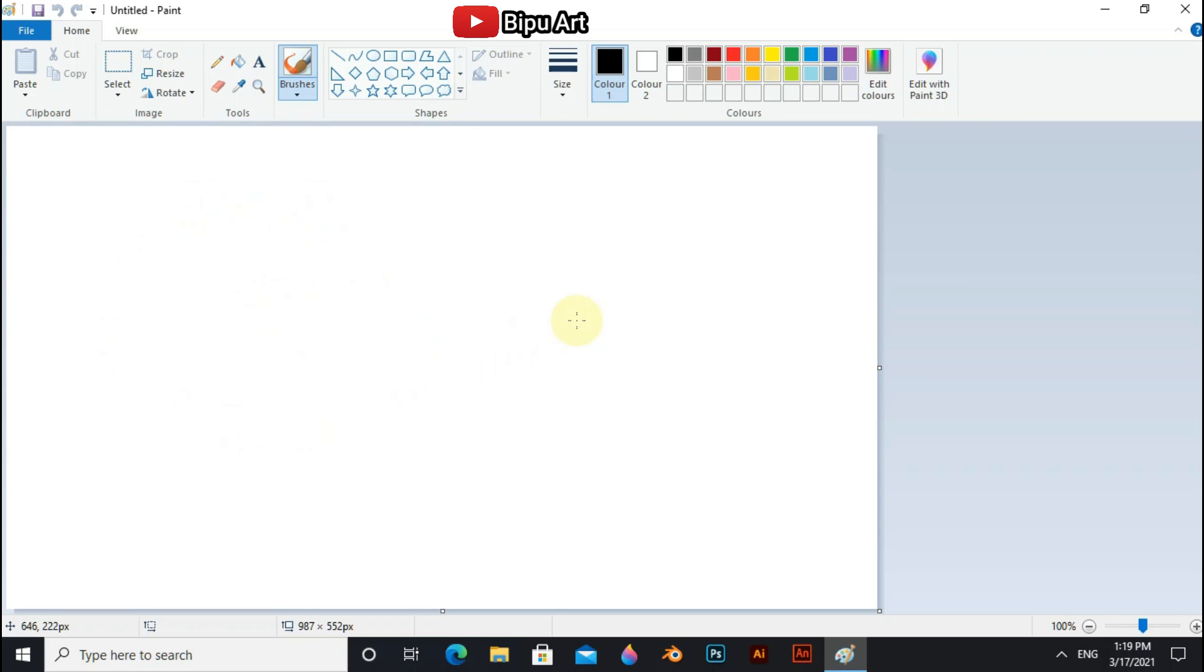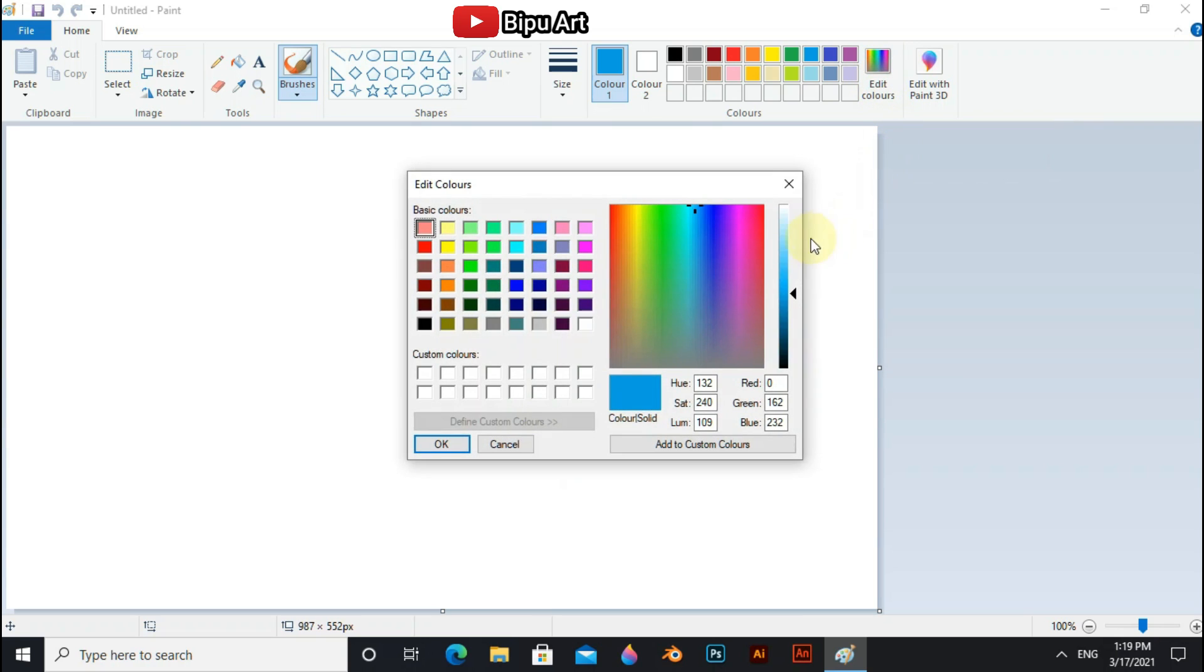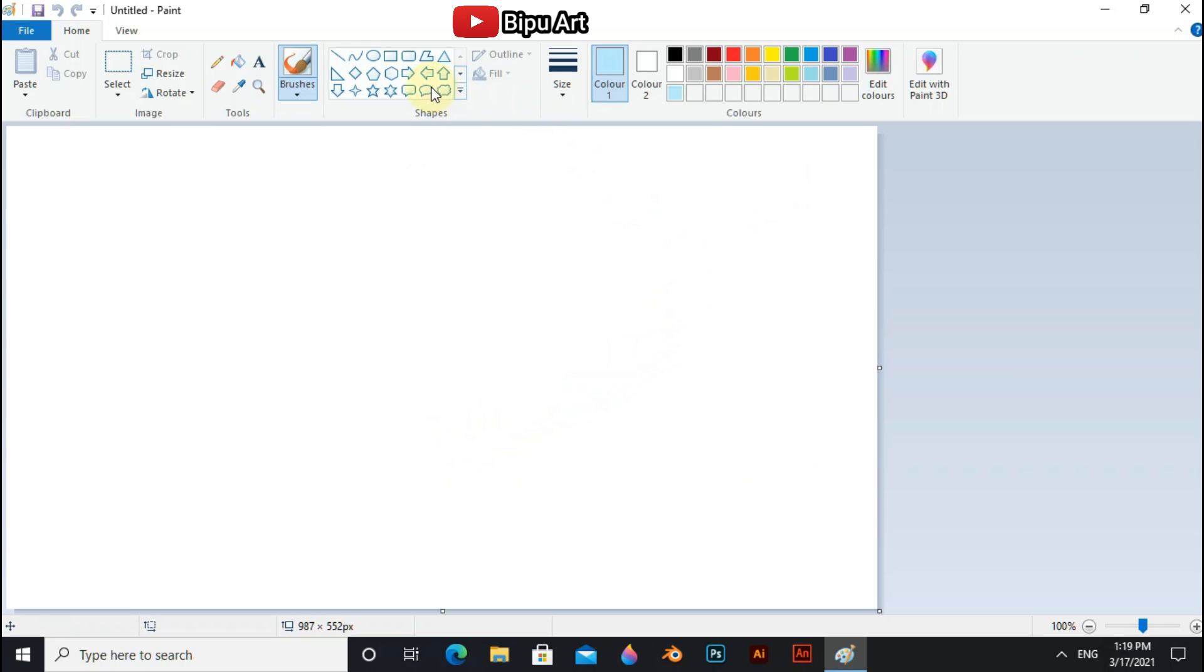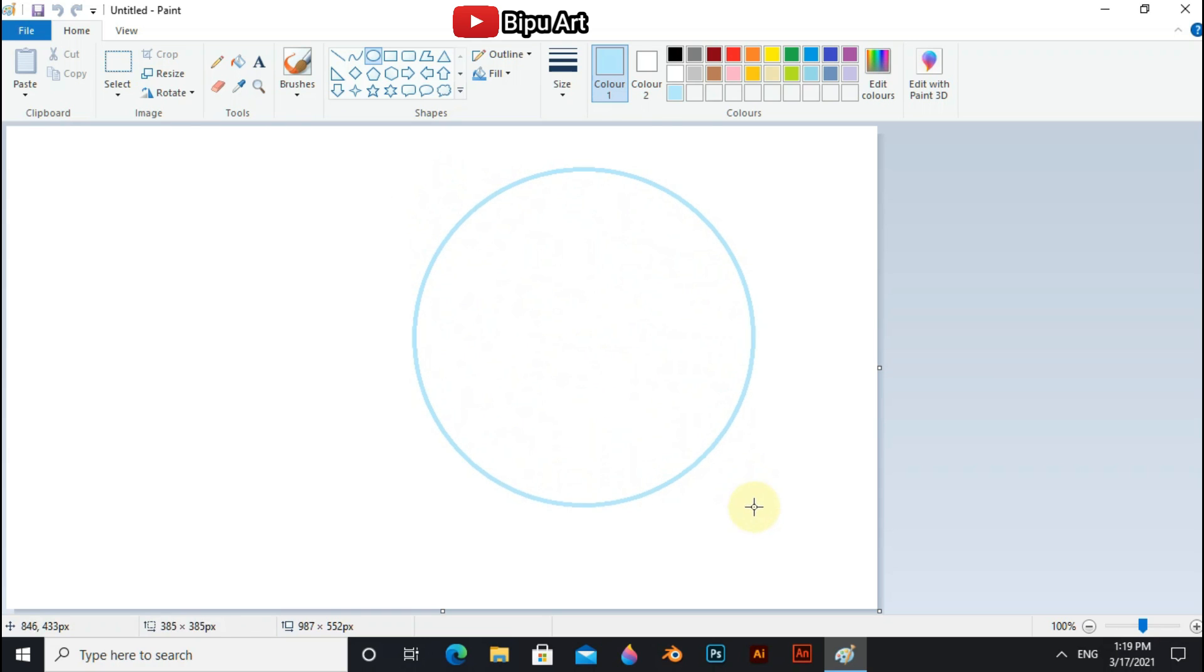Now we have to draw a delete background. So to do that, select blue and go to edit colors and choose some light shade of blue. Now select circle shapes and draw a circle on the canvas.